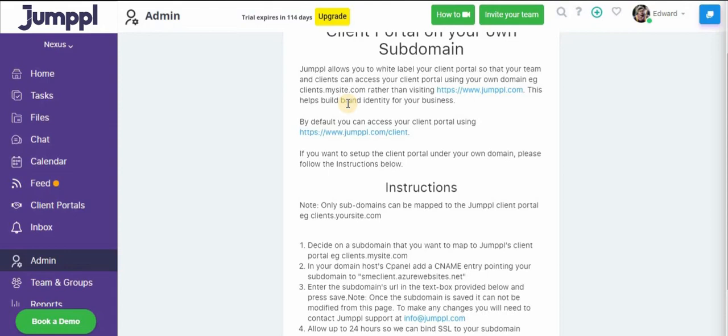This helps build brand identity for your own business, which is great. And you can find all the instructions listed right here.